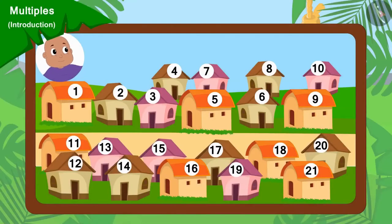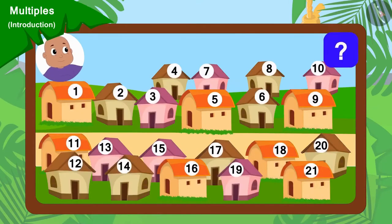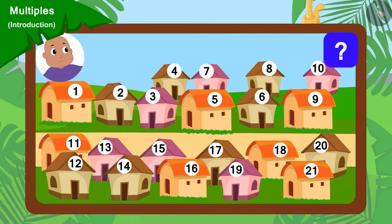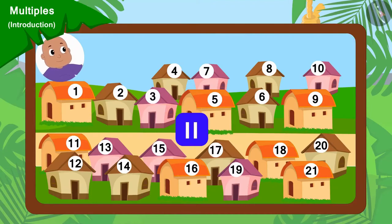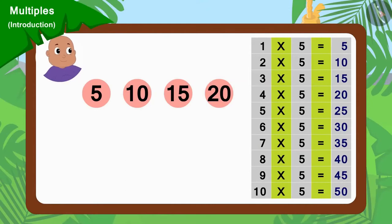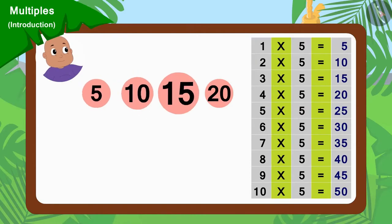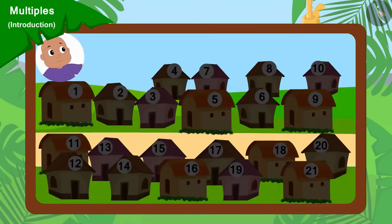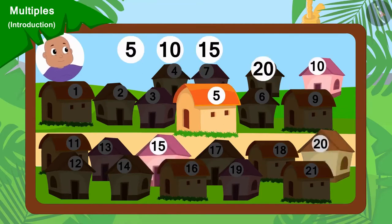Now, finally, if Bablu went to collect donations from every fifth house, then can you find multiples of 5 and find out which houses Bablu went to? You can stop the video and find the answer. Well done, children. We can find multiples of 5 with the help of the multiplication table of 5. Bablu will go to collect donations from houses 5, 10, 15 and 20.